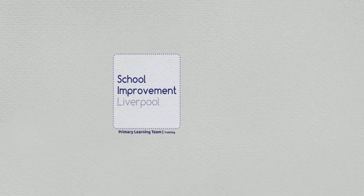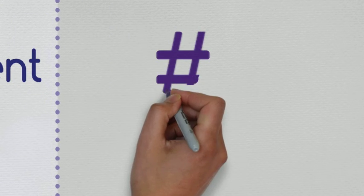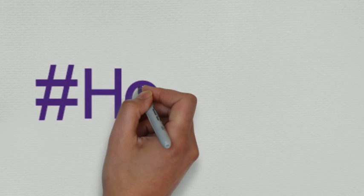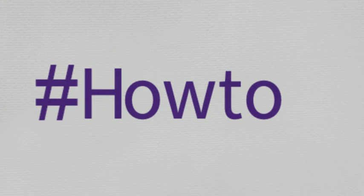Hi and welcome to How To In Two, a quick guide to primary learning for parents from School Improvement Liverpool.